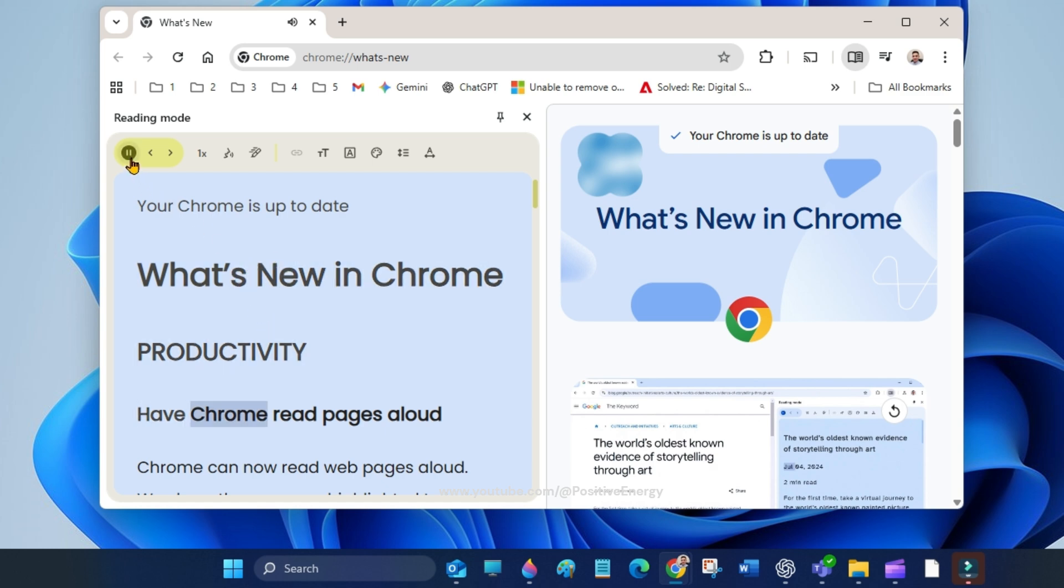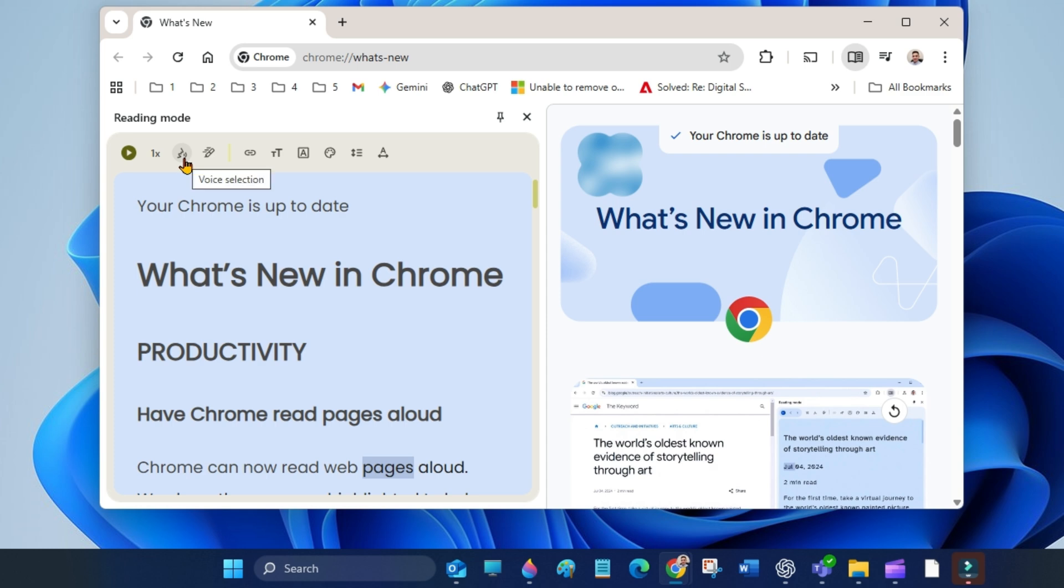Have Chrome read pages aloud. Chrome can now read web pages. You can adjust the voice and speed and highlight style